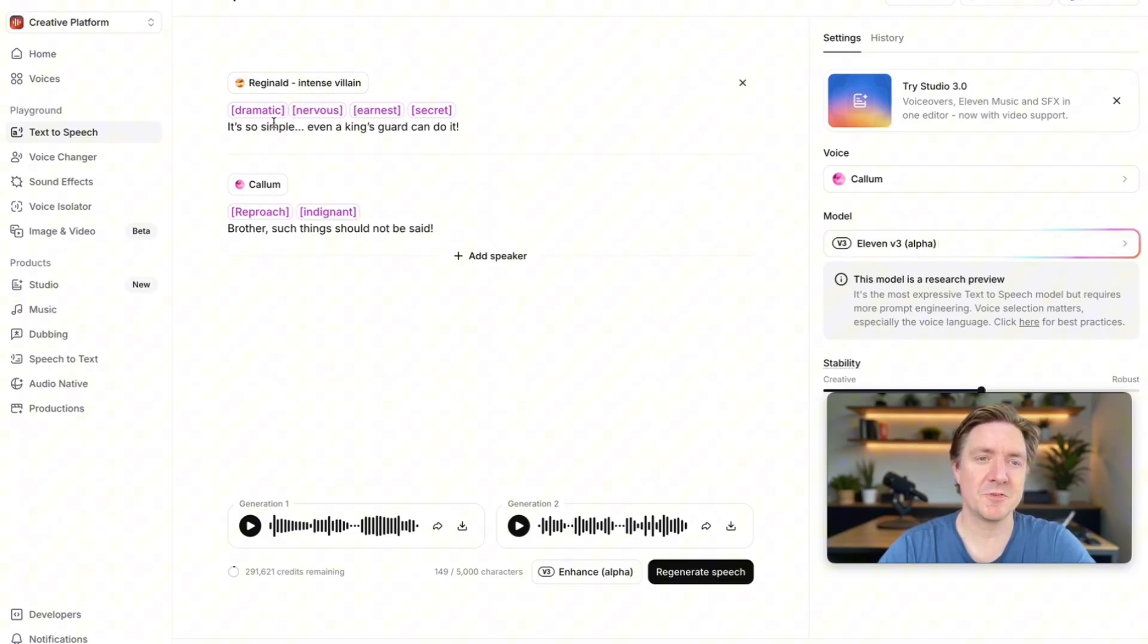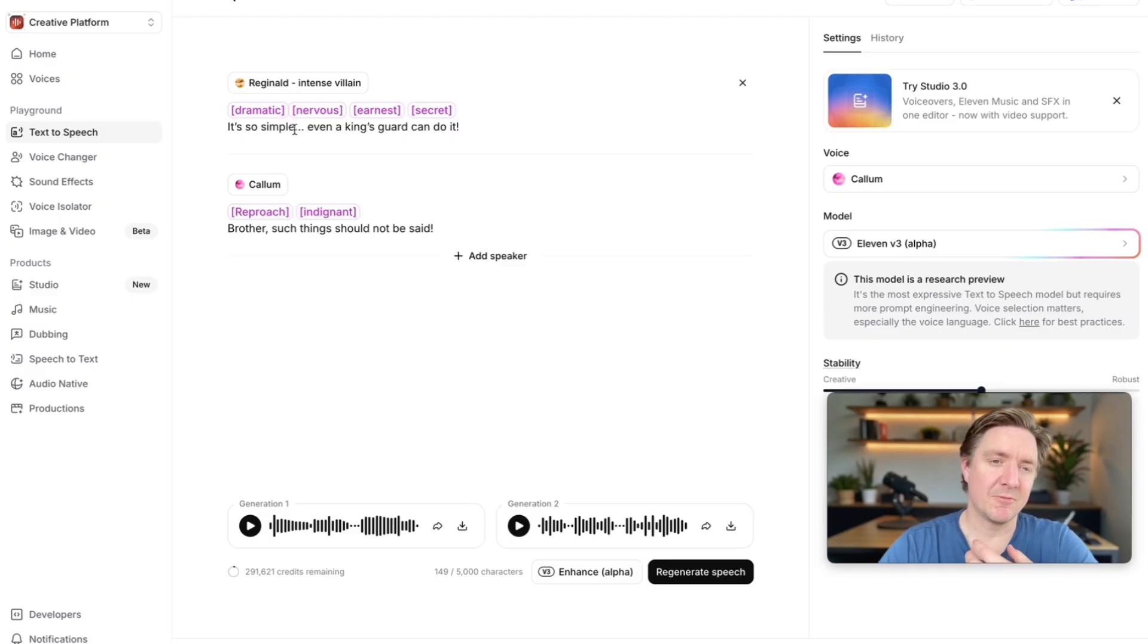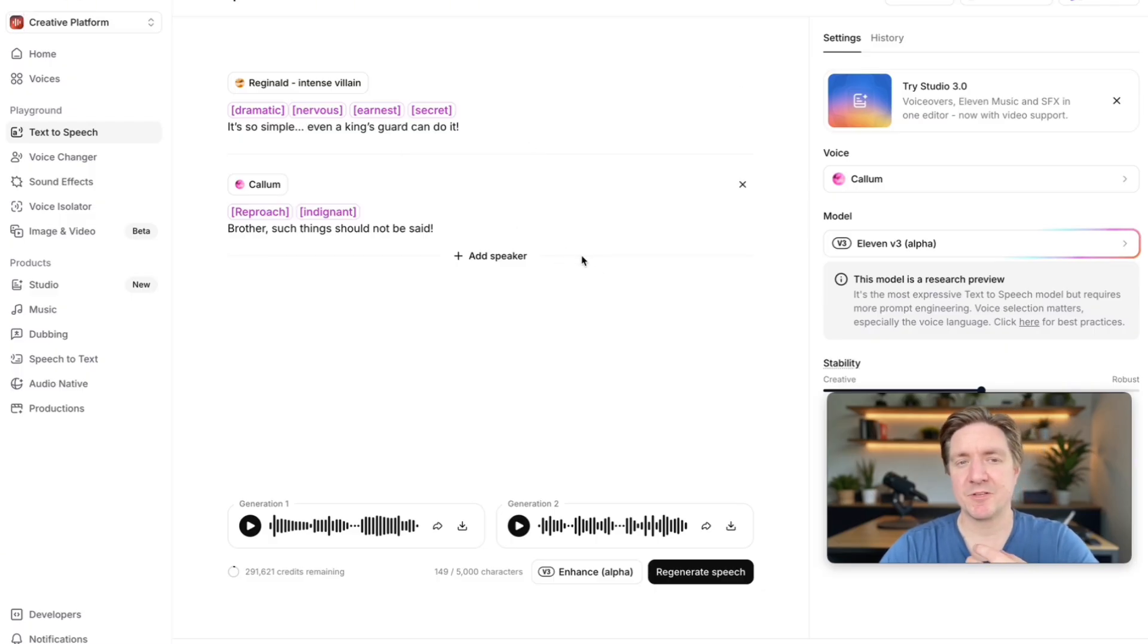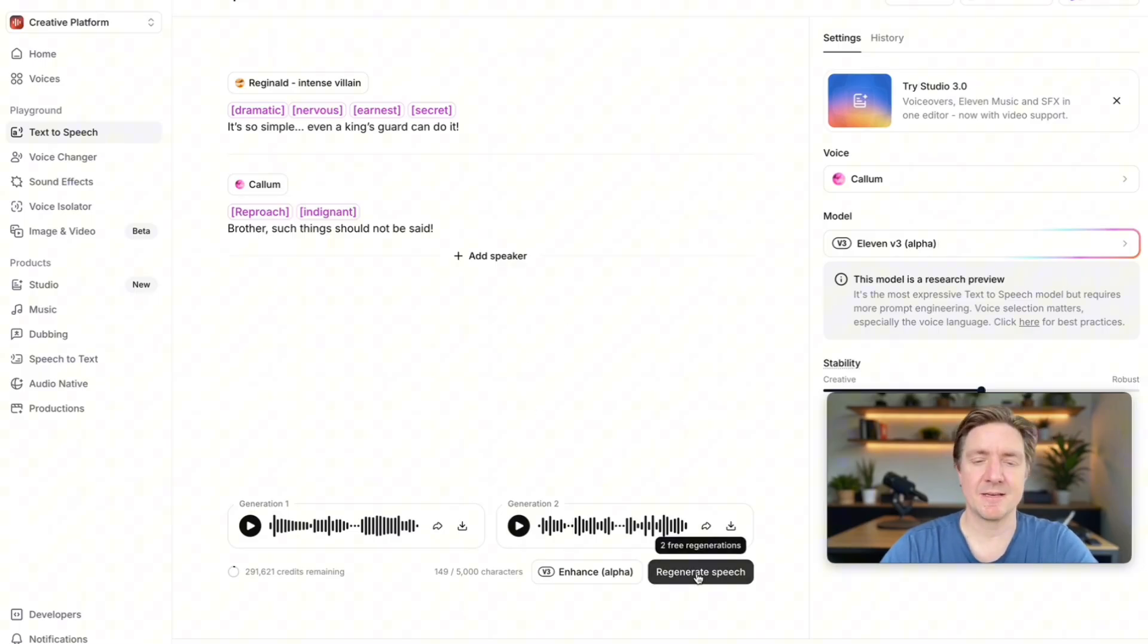And we've got these tags, which help to create the emotion or the style of saying the voice. And then the grammatical choices here, like three dots and exclamation marks, choose which words will be emphasized and where pauses will be in the spoken word. And then you just click generate down here.